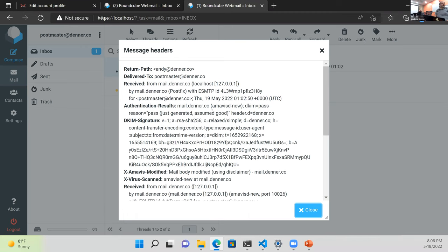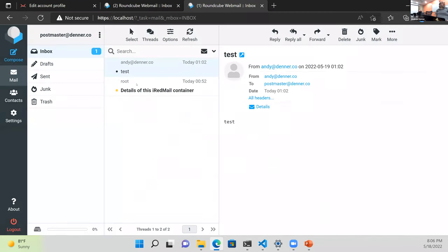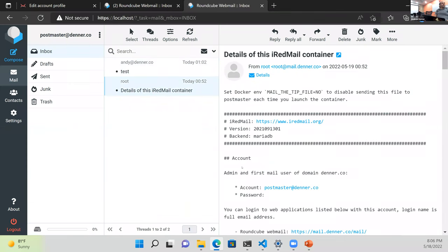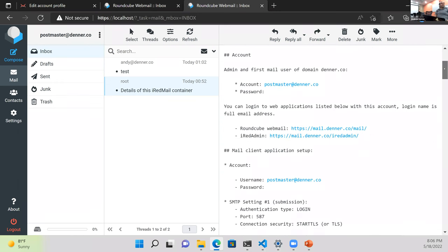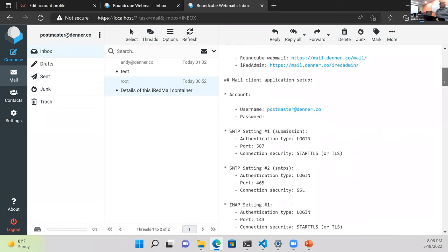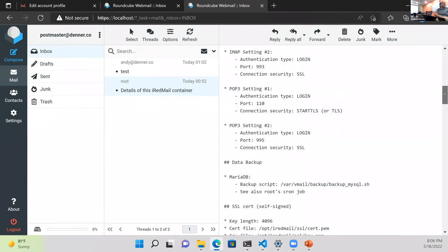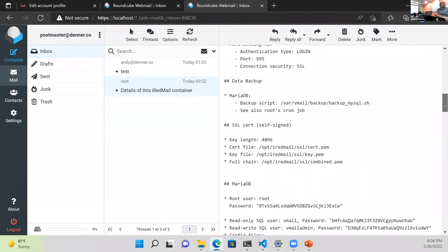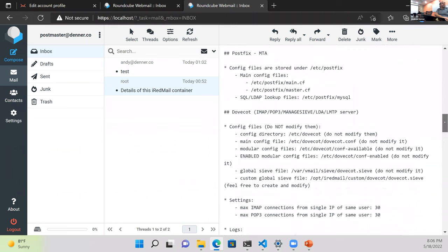The other nice thing they do: when you create an account, iRedMail sends you a tip email saying 'you just created me, here's how to log in.' It also tells you how to set up SMTP, IMAP, and POP3, where the database is backed up, where the certs are, and how everything is configured — helpful to see where everything's at.